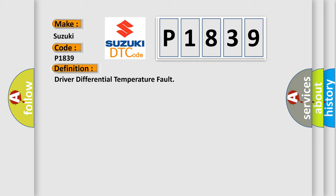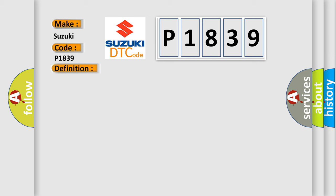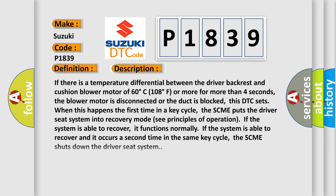And now this is a short description of this DTC code. If there is a temperature differential between the driver backrest and cushion blower motor of 60 degrees Celsius, 108 degrees Fahrenheit or more for more than four seconds, the blower motor is disconnected or the duct is blocked. This DTC sets when this happens the first time in a key cycle. The SCME puts the driver seat system into recovery mode.